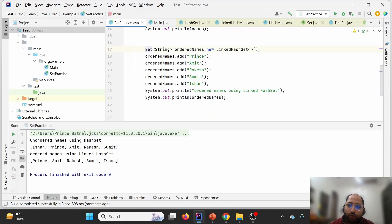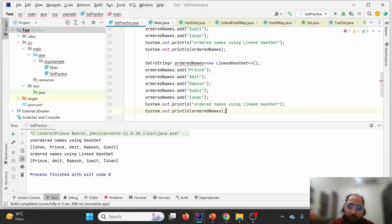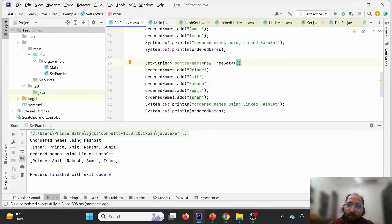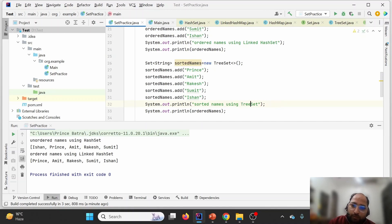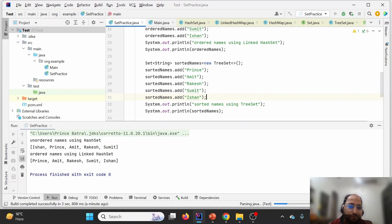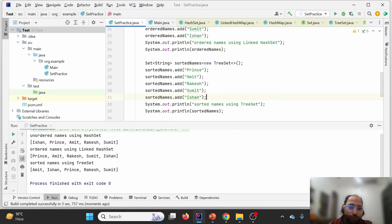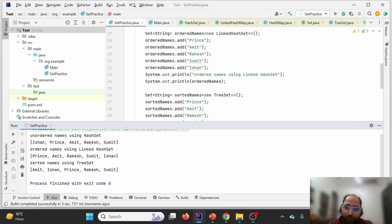Now if we want to maintain sorted order, I'll copy-paste and replace with TreeSet, calling the variable 'sortedNames'. TreeSet is responsible for maintaining sorted order. Running it, we can see: the unordered result from HashSet, the insertion-ordered result from LinkedHashSet, and the sorted result from TreeSet — A comes first, then I, then P, then R, then S — maintaining ascending alphabetical order.